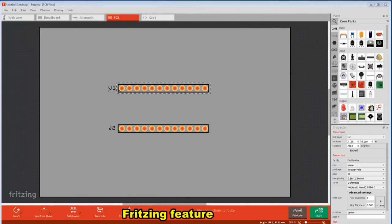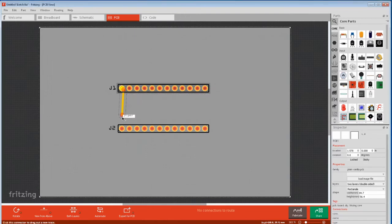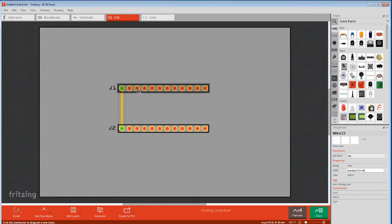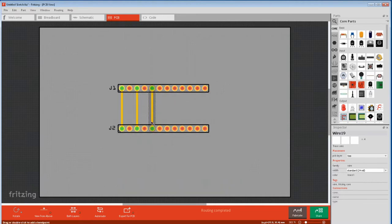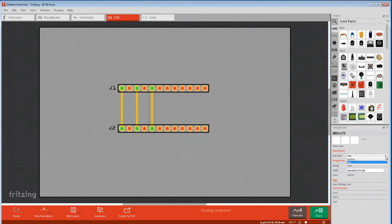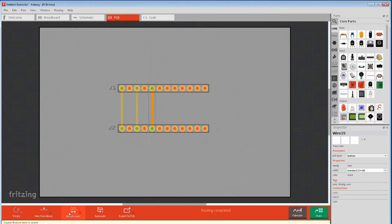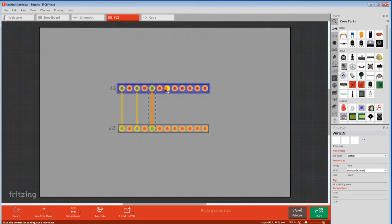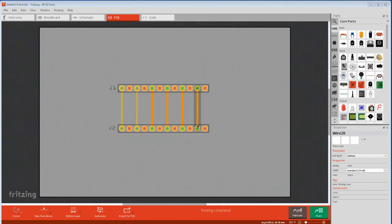We'll start with drawing traces. The default PCB is double-sided and whenever you make a trace it always defaults to the top side, which are shown as yellow traces. You can change a selected trace to the bottom side in inspector. Sometimes you have to do it twice because of a bug. But if you want all subsequent traces to default to the bottom layer, select bottom in the layers. From then on all traces will be on the bottom side. Bottom side traces are orange.